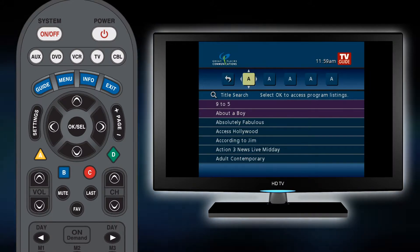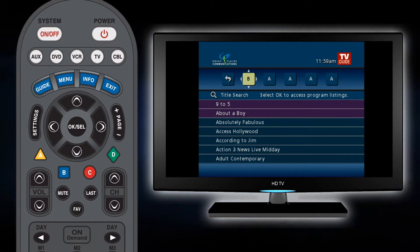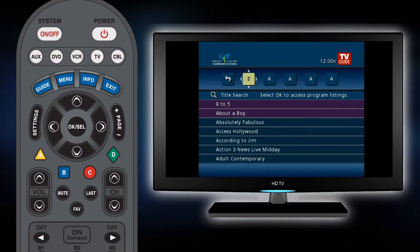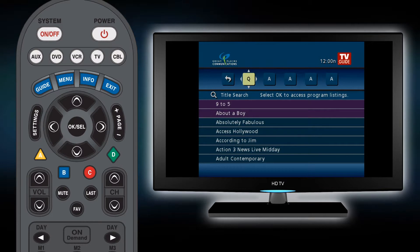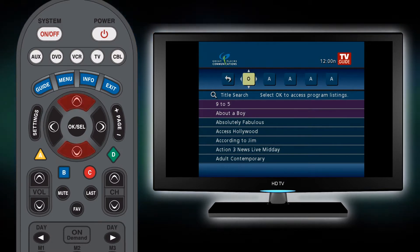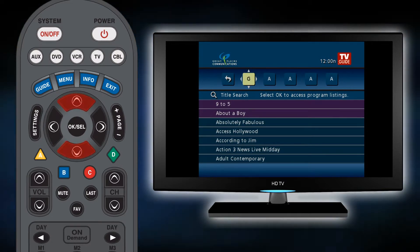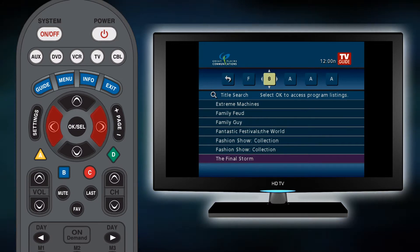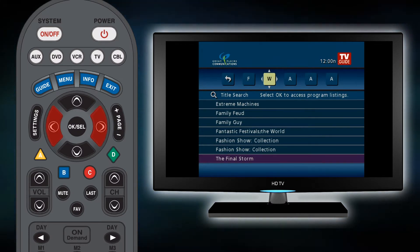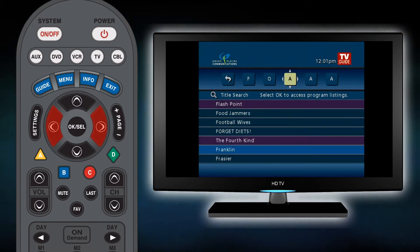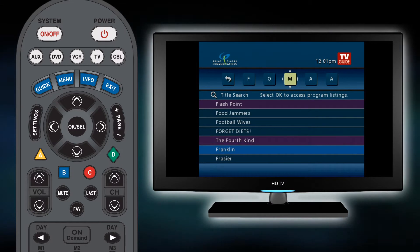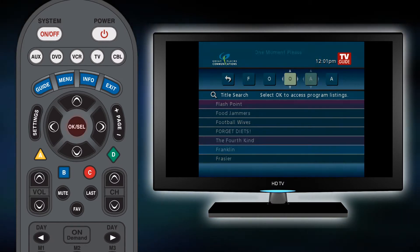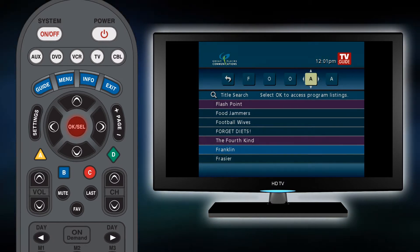You will see a new screen with five boxes along the top. To input the title of a program, use the up and down arrow keys to change the letter that appears in the first box. Use the left and right arrow keys to move to the next box. Repeat the letter selection process until you have entered all five letters, then hit OK select.